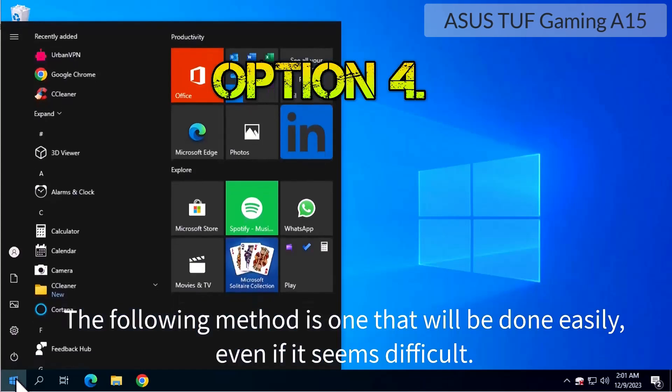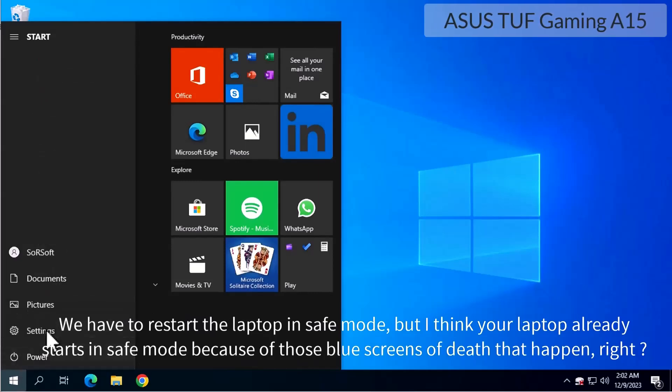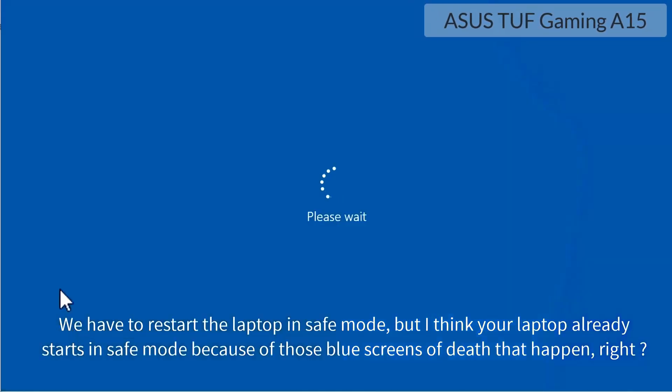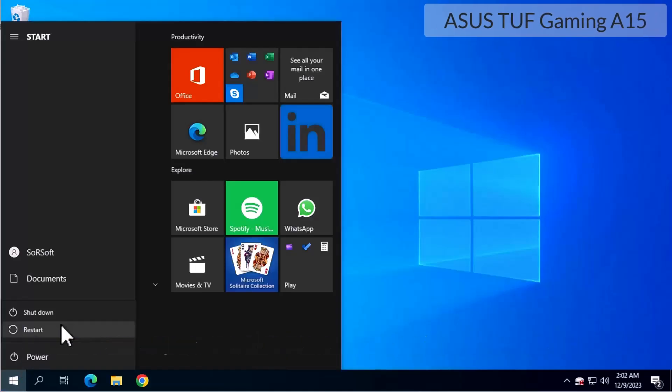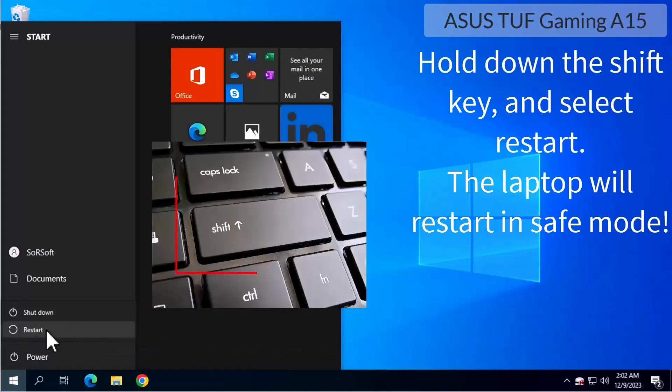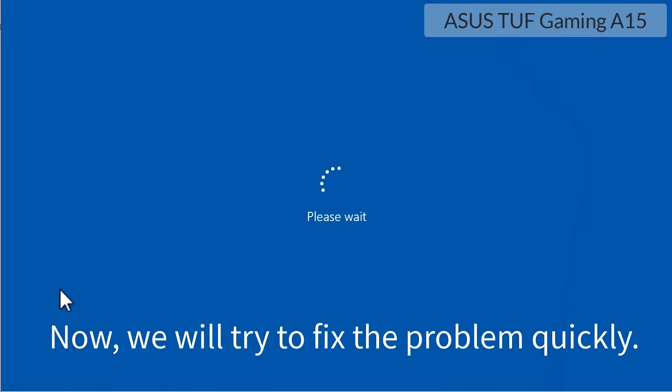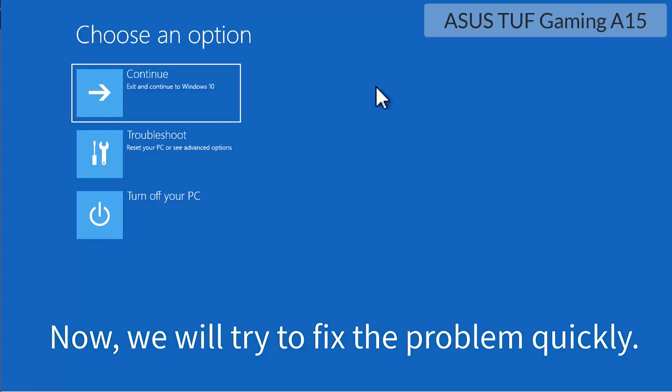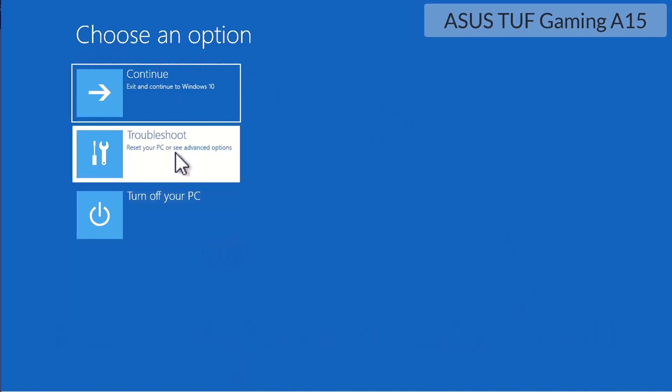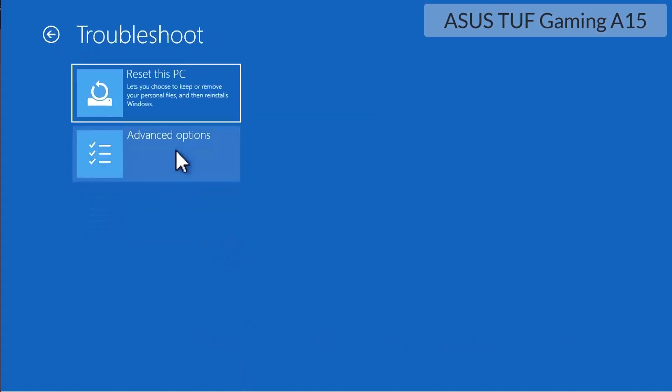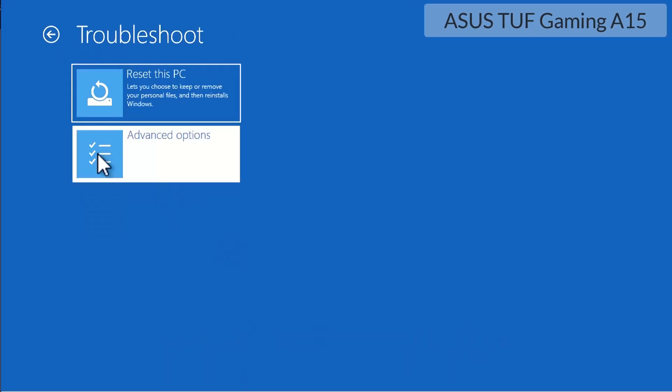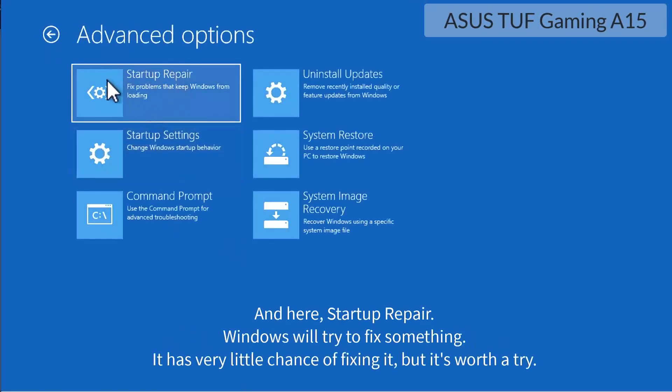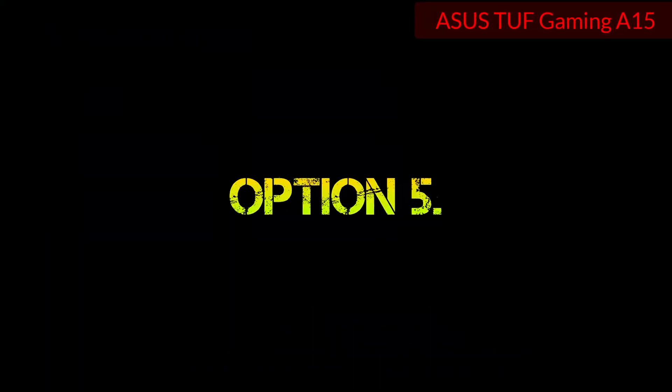The following method is one that will be done easily even if it seems difficult. We have to restart the laptop in safe mode, but I think your laptop already starts in safe mode because of those blue screens of death. But if it's still starting up and after some time it restarts, hold down the shift key and select restart. The laptop will restart in safe mode. Now we will try to fix the problem quickly. Select troubleshoot, select advanced options, and here startup repair. Windows will try to fix something. It has very little chance of fixing it but it's worth a try.